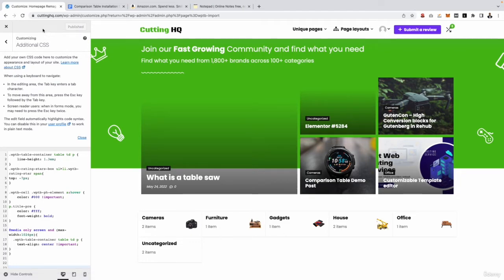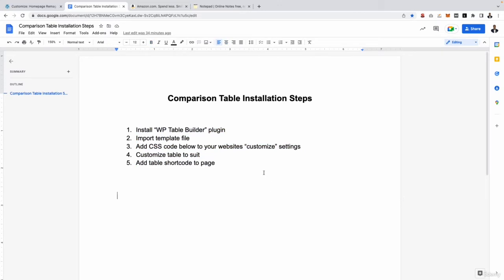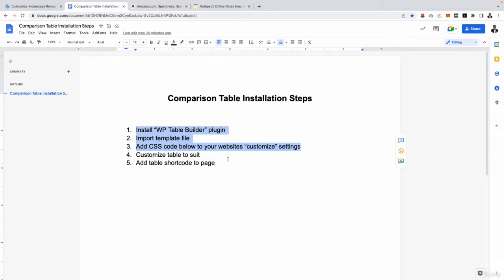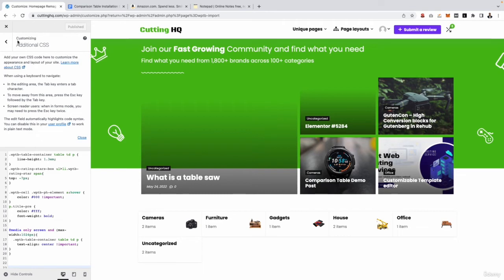So if you found that a little bit confusing, then don't worry, as I'm also going to upload this as a downloadable resource. And it pretty much just walks you through the whole process. You know, install the WordPress Table Builder plugin, import a template file, add the CSS code. And that is pretty much the three steps to get it set up. Then the remaining two is to literally customize the table to suit. And then you add the table shortcode to your page. So let me walk you through the last two parts of that. So we now have the code on our website. Let's clear that.